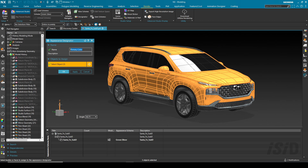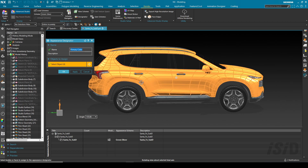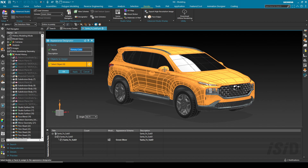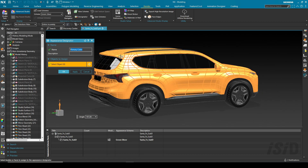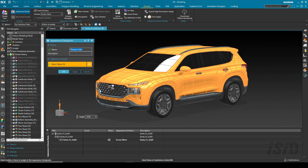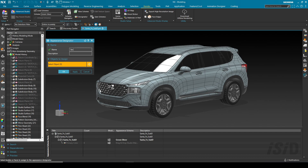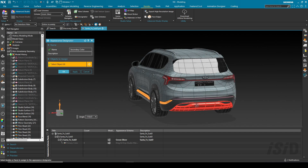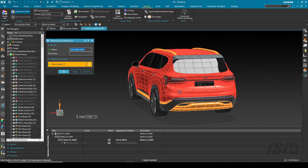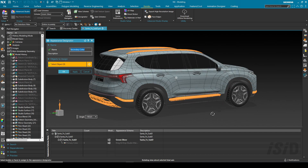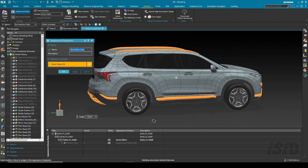I'm going to include some entities in the primary color design method — it can be a solid body, sheet body, or anything else. I'll include the main body, side mirror, spoiler, and handle. For the second design method, I'll create a secondary color and include the sheet bodies on the top — all of those become my secondary color design method. Then I'll click OK.